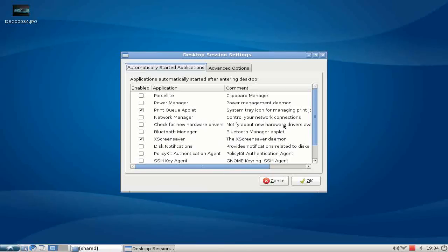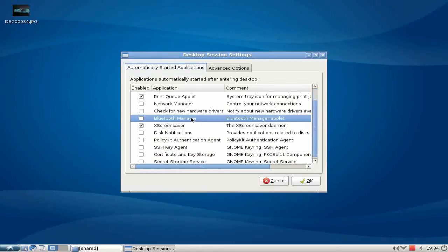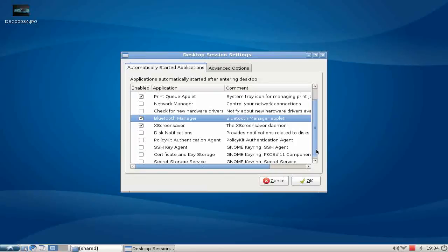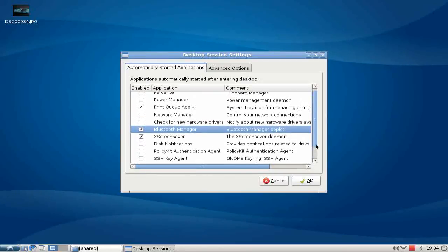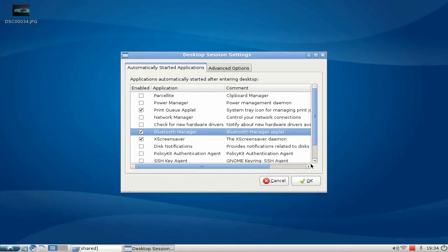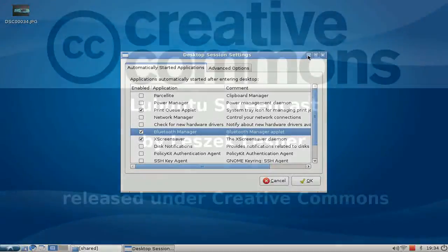Here you have Automatically Started Applications, and here you can easily set Bluetooth Manager to start or enabled. Then it will start with your session and Bluetooth will be available for you. This is all I think you need to know about Bluetooth and connecting your mobile devices with your computer. Thanks for watching.